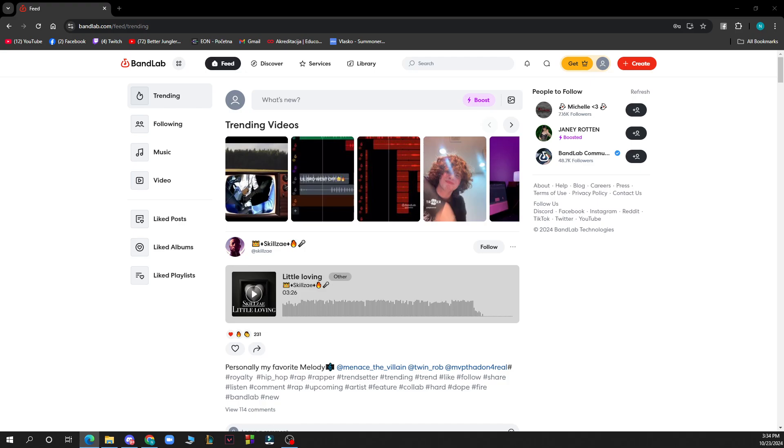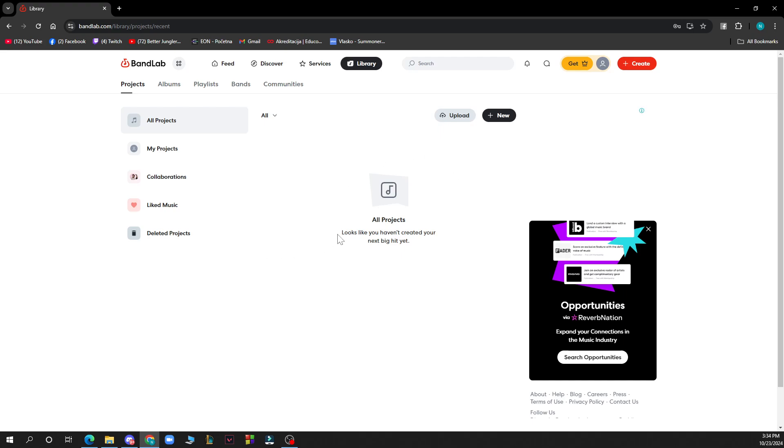Then navigate to your Library where all of your projects are listed. Go to Library and here you'll have all your projects. I don't have any at the moment, but when you have some, they will be here.